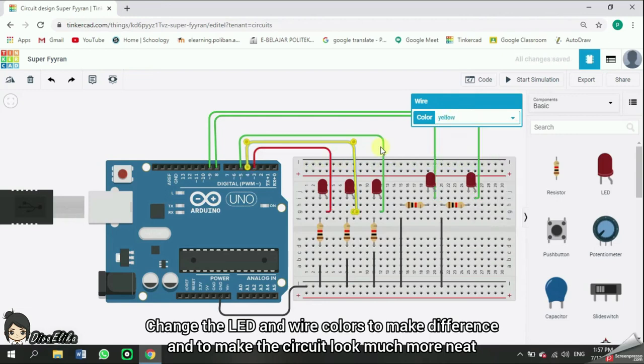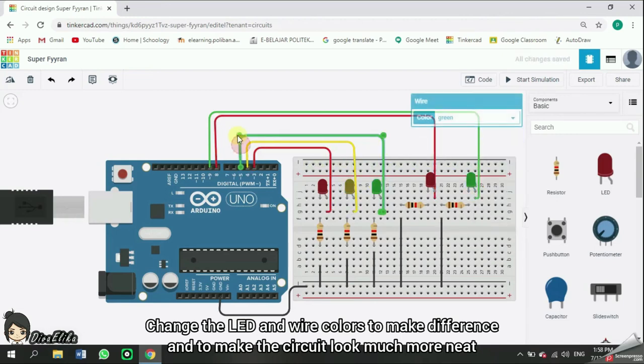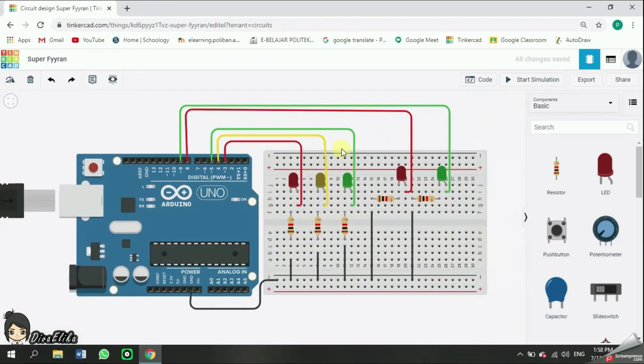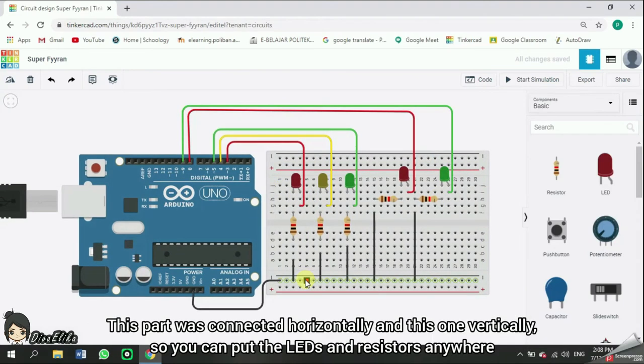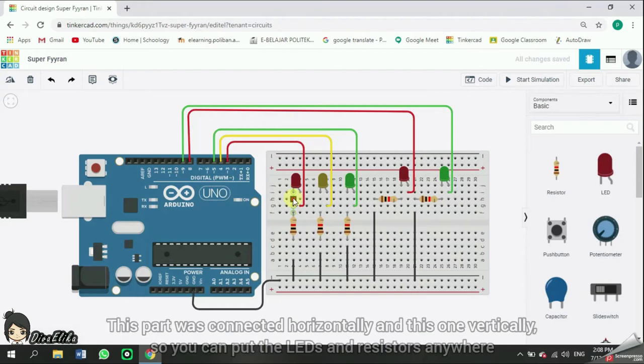Change the LED and wire colors to make difference and to make the circuit look much more neat. Because we use a lot of modules, we need a breadboard. This part is connected horizontally and this one vertically. So, you can put the LEDs and resistors anywhere.